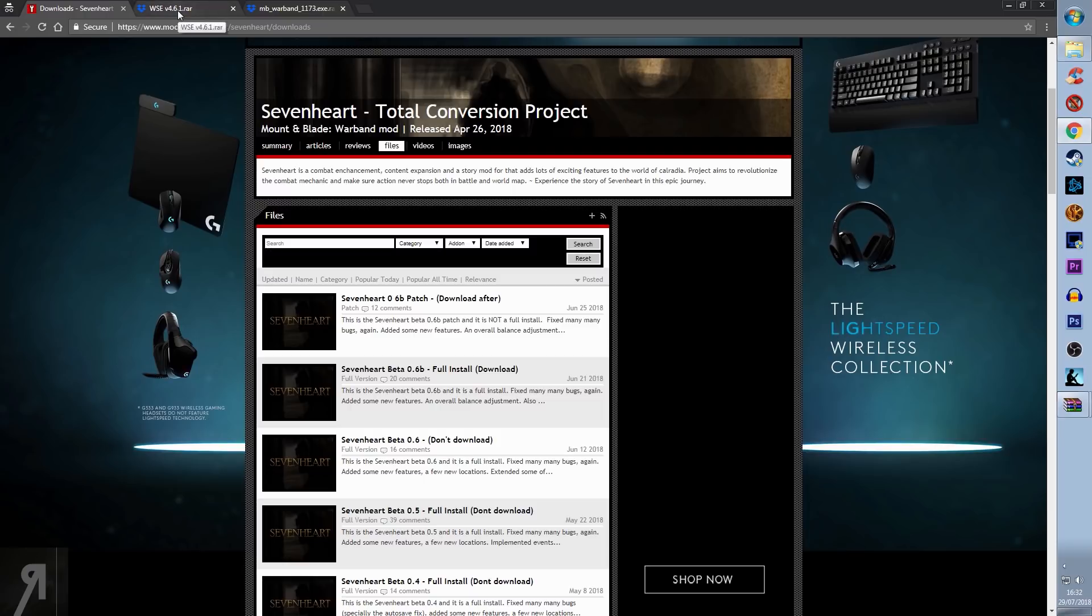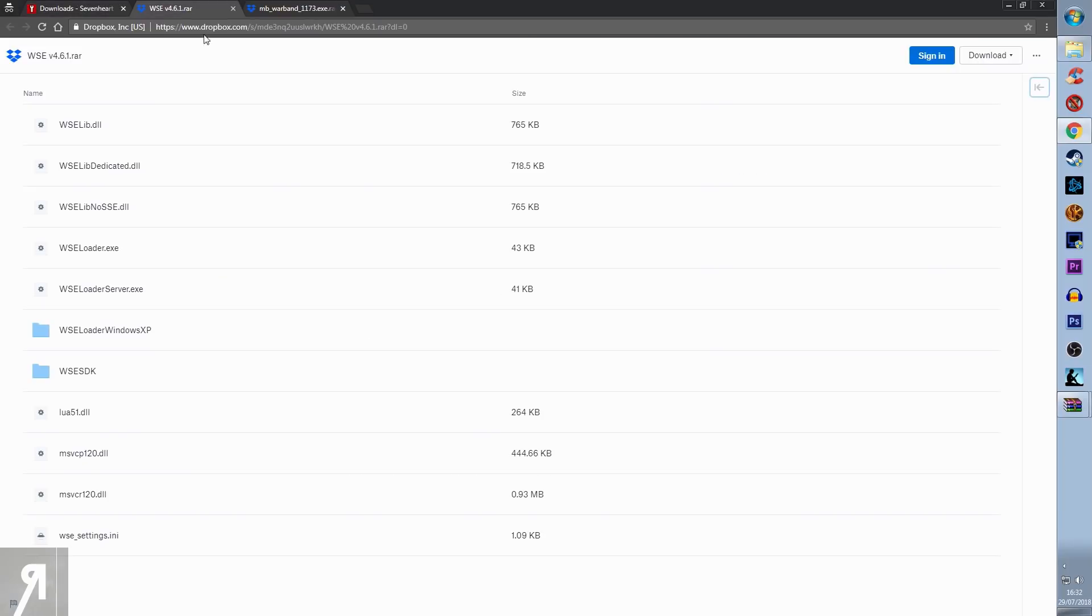There is a link on the ModDB download page for Sevenheart, but there's also a link in the video description of this guide, and it will take you here. This is exactly where you're going to go with that link.